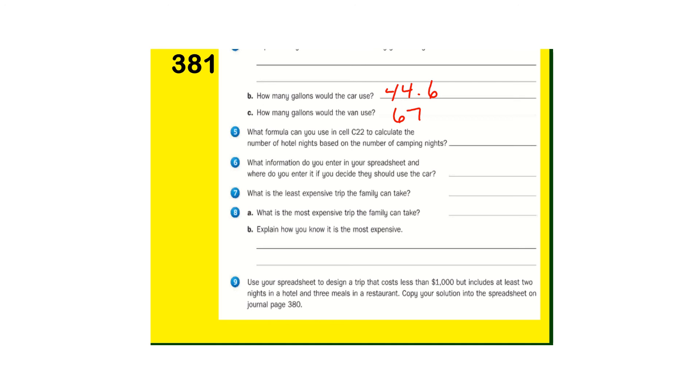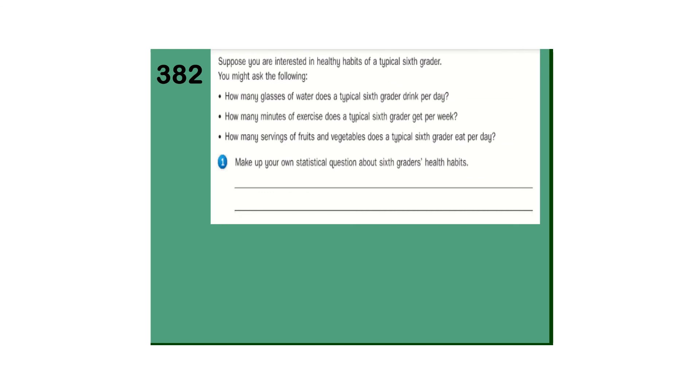The most expensive would be just the opposite. Eating every meal in a restaurant, staying every night in a hotel, using the van, taking your time and traveling around, not caring about the mileage. So number nine, here's your spreadsheet. If you want to do that, you can. I'm going to just move on.